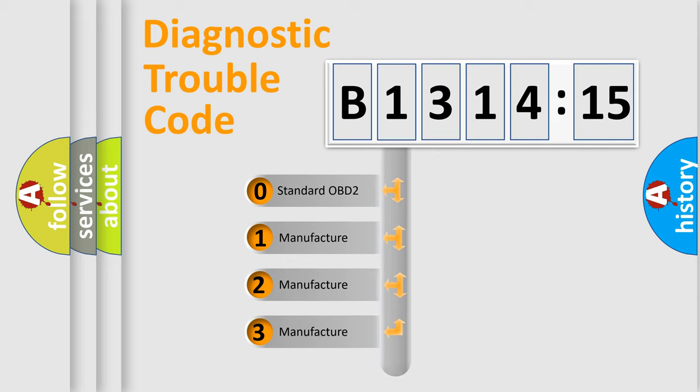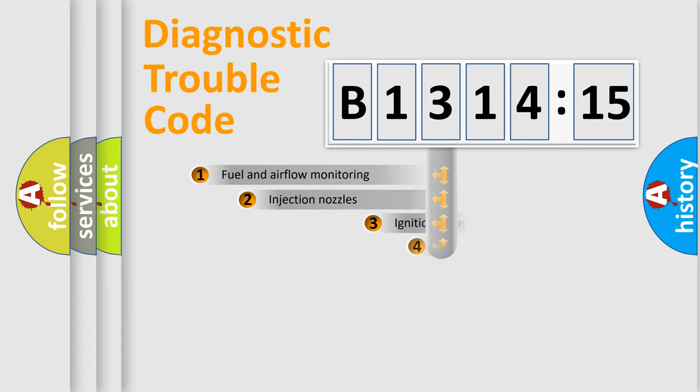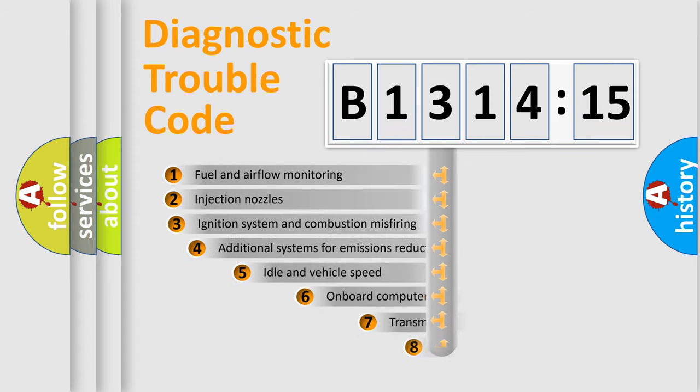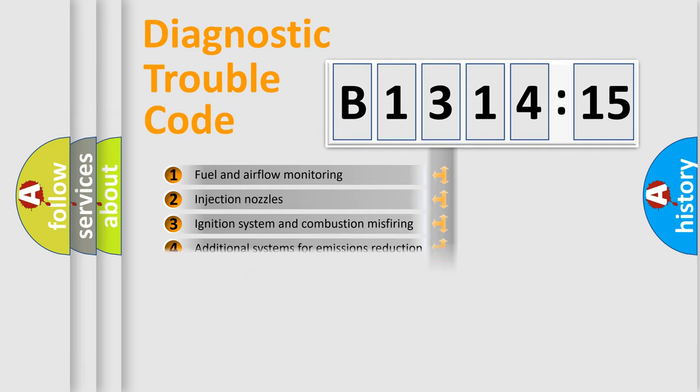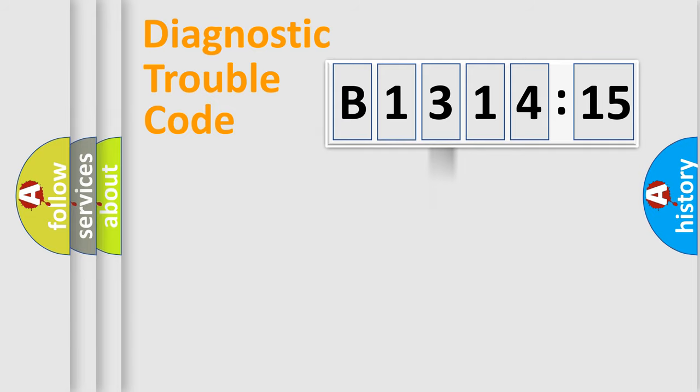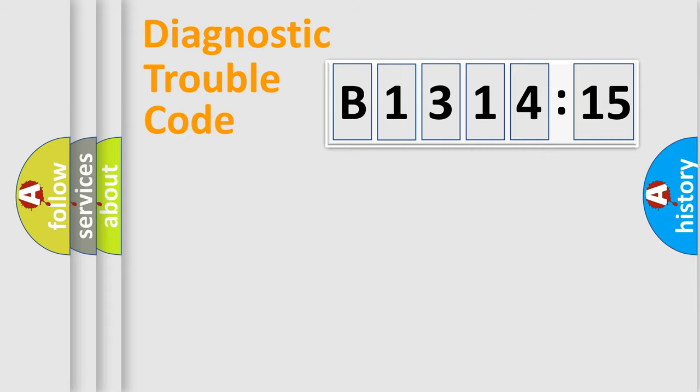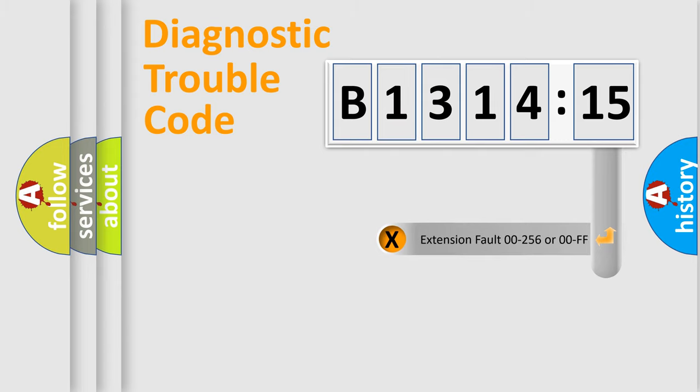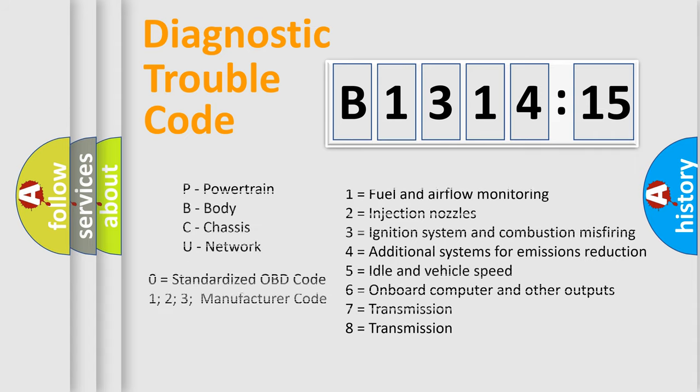If the second character is expressed as zero, it is a standardized error. In the case of numbers 1, 2, 3, it is a car-specific error. The third character specifies a subset of errors. The distribution shown is valid only for the standardized DTC code. Only the last two characters define the specific fault of the group. The add-on to the error code serves to specify the status in more detail.